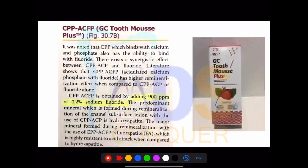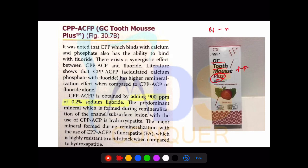The next topic is CPP-ACP. CPP-ACP plus is called Tooth Mousse or Tooth Mousse Plus. The 'plus' means additional fluoride — the normal one has no fluoride. If the word 'plus' is used, the fluoride content is extra, specifically 900 ppm, which is 0.2% of sodium fluoride.